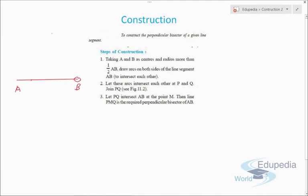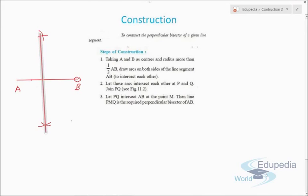Taking A as center, we draw arcs above and below the line, and similarly with B as center. We then join the two intersecting points. We mark these intersecting points as P and Q, and the midpoint on AB as M. PMQ is the required perpendicular bisector of AB, meaning it bisects AB at 90 degrees.